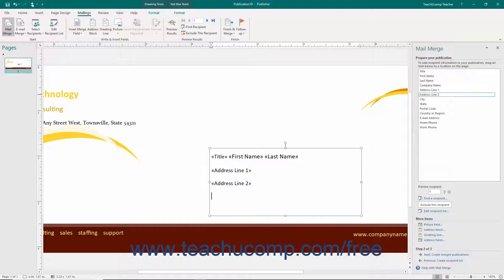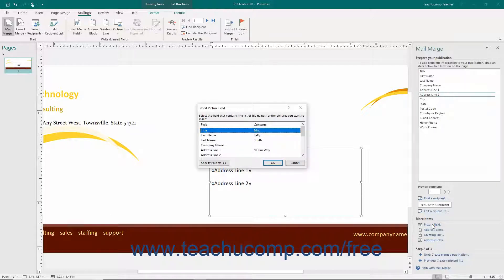You can also click the hyperlinks in the More Items section of the task pane to insert other blocks of Merge fields into your publication. If you have a data source that contains a picture field, you can click the Picture Field hyperlink in this section to open the Insert Picture Field dialog box. Here you can select the name of the field that contains the file names of the pictures you want to insert from the list shown, and then click the OK button to insert them into your Merge publication.